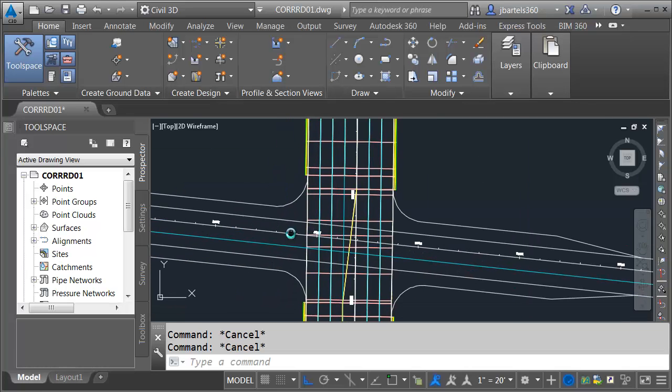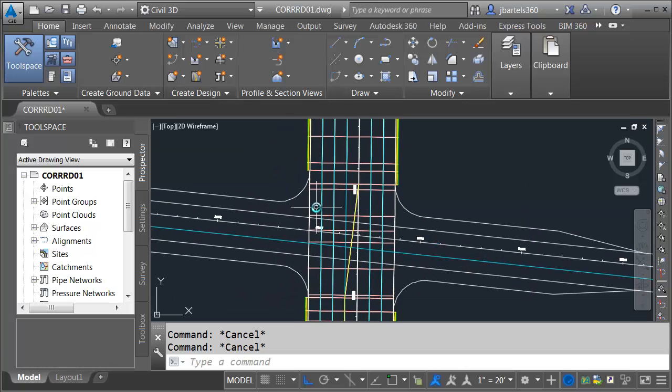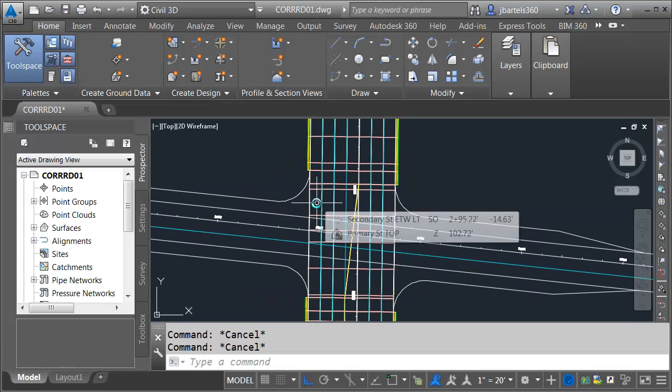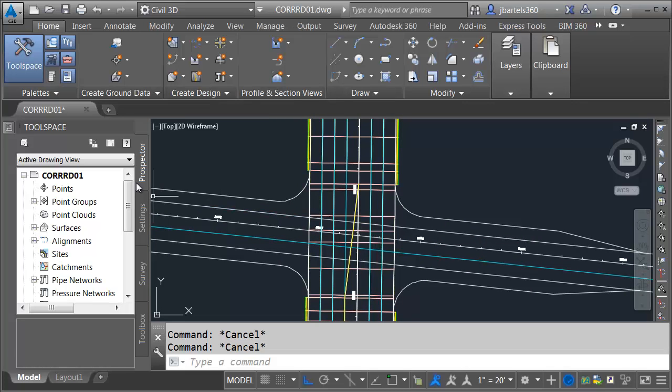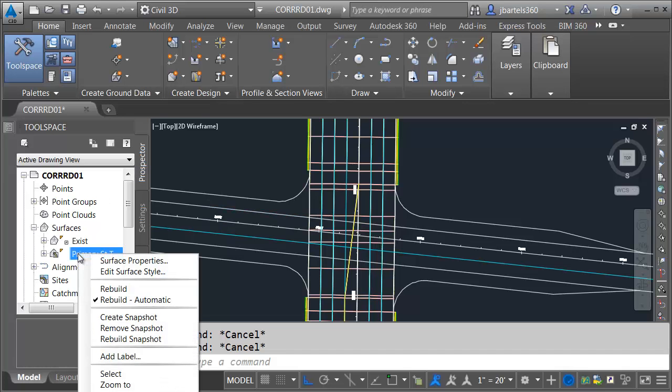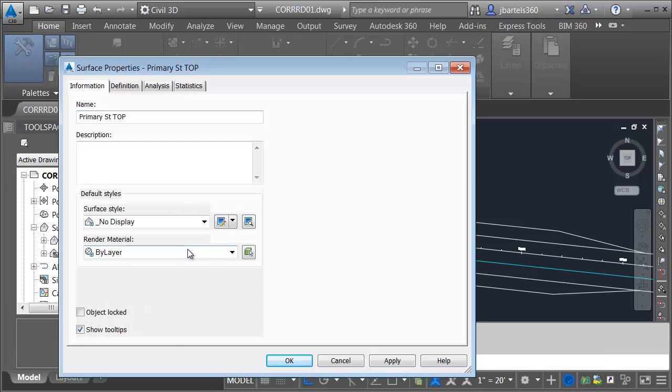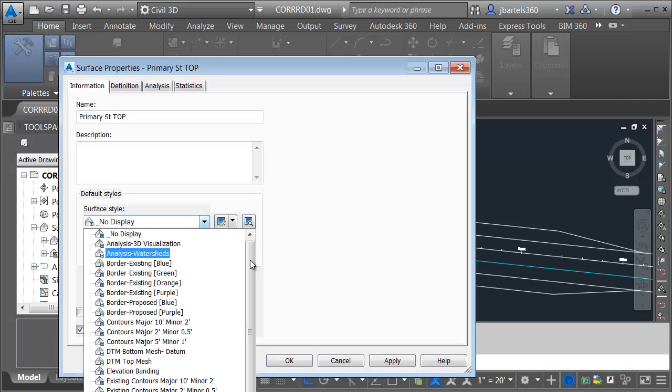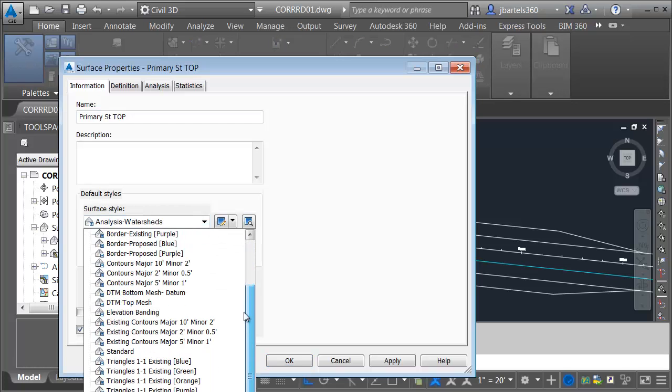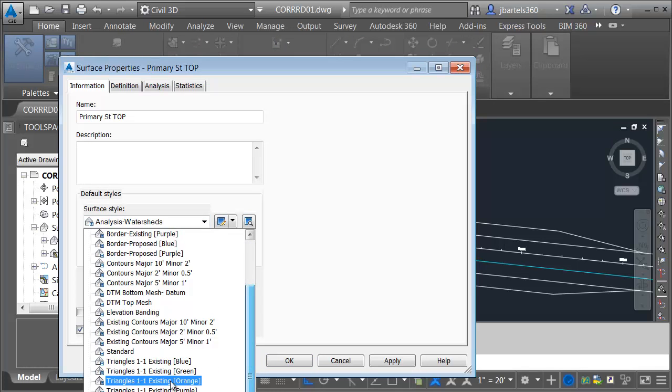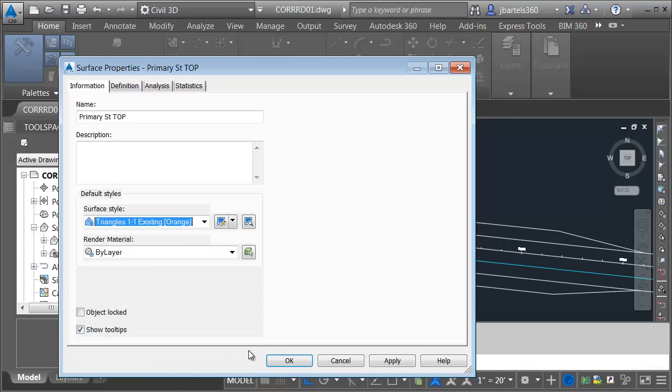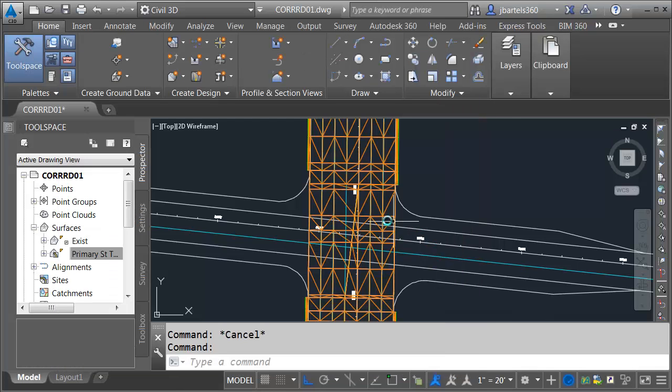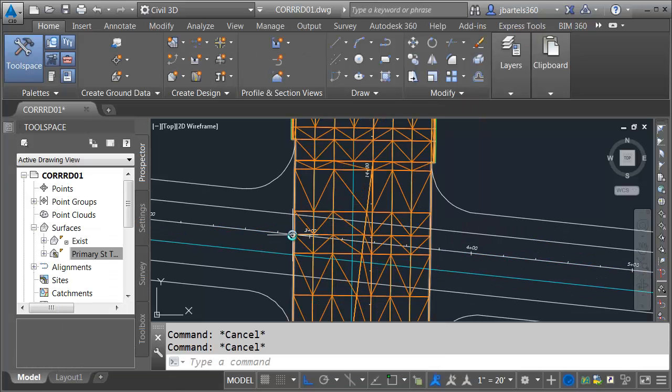I've already got a top surface for primary street, so let me come over to Prospector here. We'll open the Surfaces category. Here's that surface. I'll right-click, go to Surface Properties, and change the style. I'm going to choose Triangles 1-1 Existing Orange. That shows up nicely on screen.